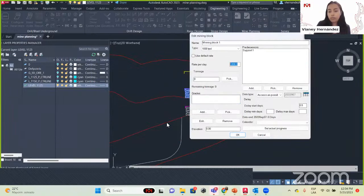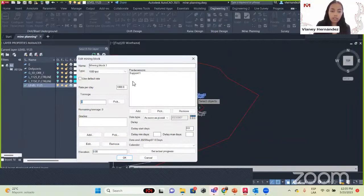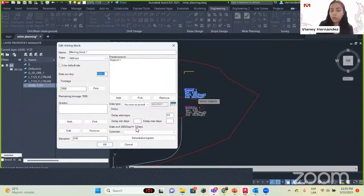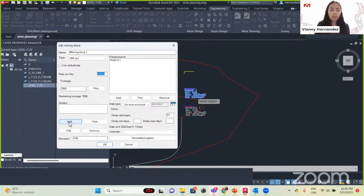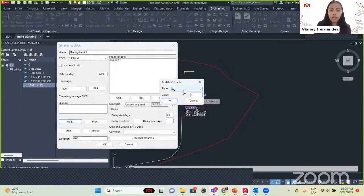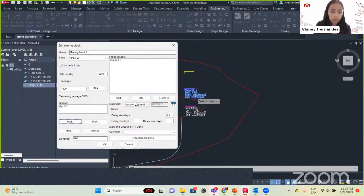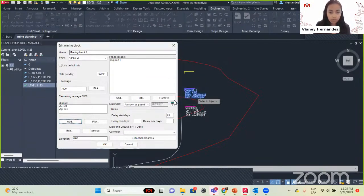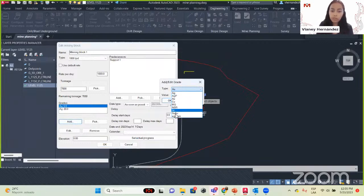We can pick the tonnage — in that part of our mining block we will have 7000 tonnes. The rate is 1000 per day, so we will be done in 7 days. For grades, click Add and set silver at 20 grams per tonne, then gold at 5 grams per tonne. You can set the elevation of our block — for example 1125 to match the section elevation. Select the predecessor, select 'as soon as possible' or a specific date, and click OK. Here we have our mining block.